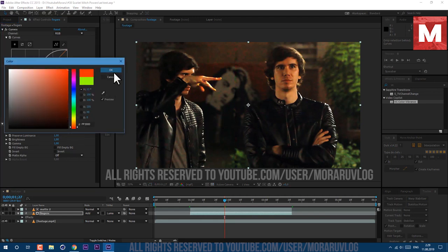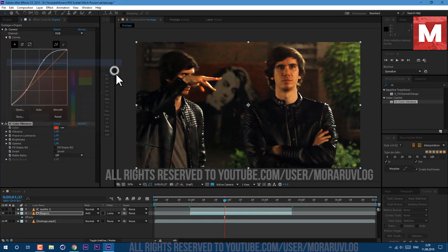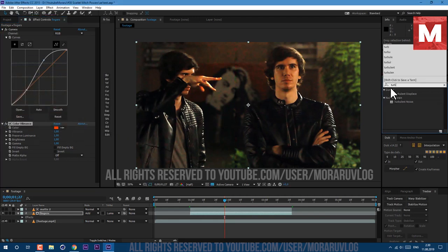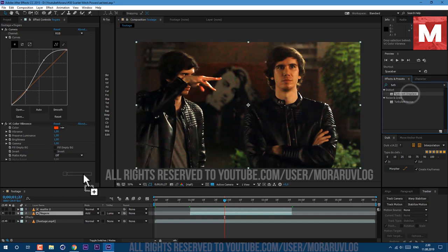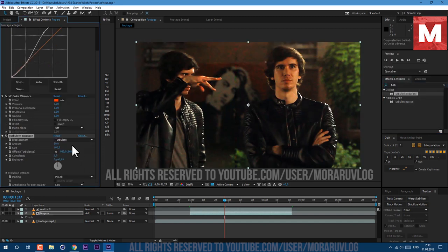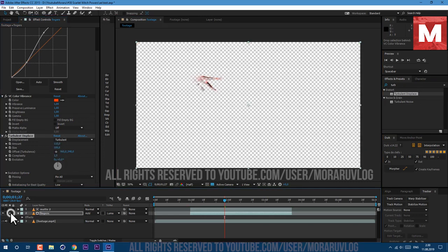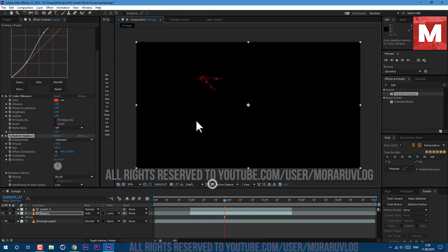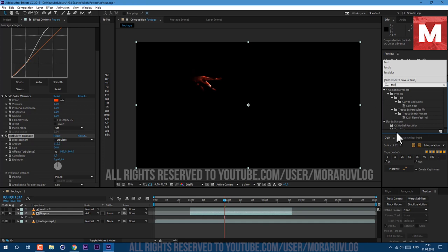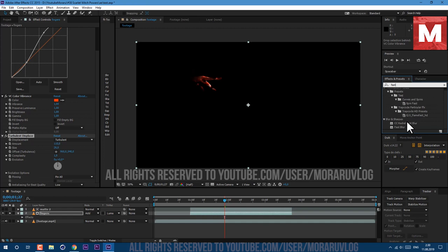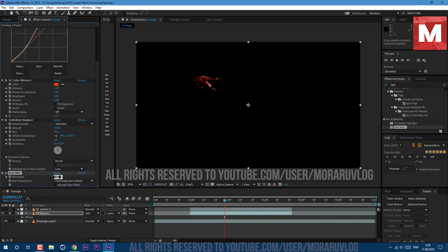Then let's apply Turbulent Displace. Just type here Turbulence and drag and drop on our layer. I'll set my values to 110 for Amount and Size to 26. We can also solo our layer to see it better. Let's also apply Fast Blur or Gaussian Blur, I'll set mine to 18. So now we have this basic glow.